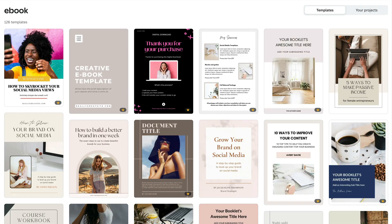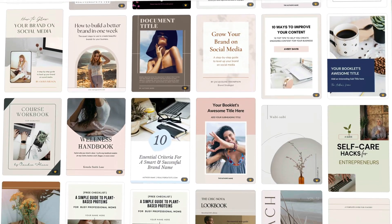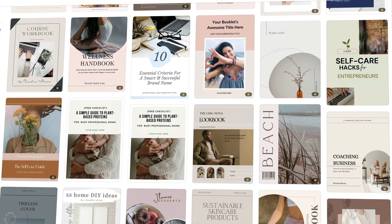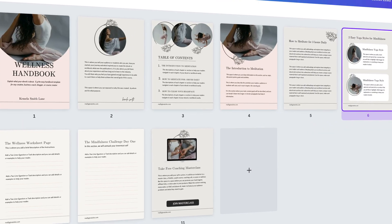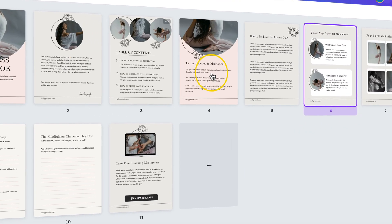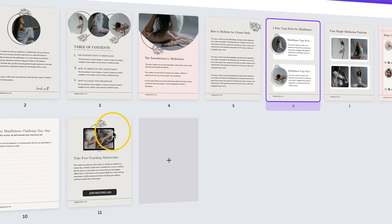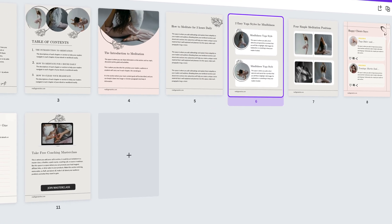Hey guys, it's Aurelius. In this video, I'm going to show you the best way to find ebook templates in Canva that have multiple pages and layouts to use for your next ebook project. Let me show you how.